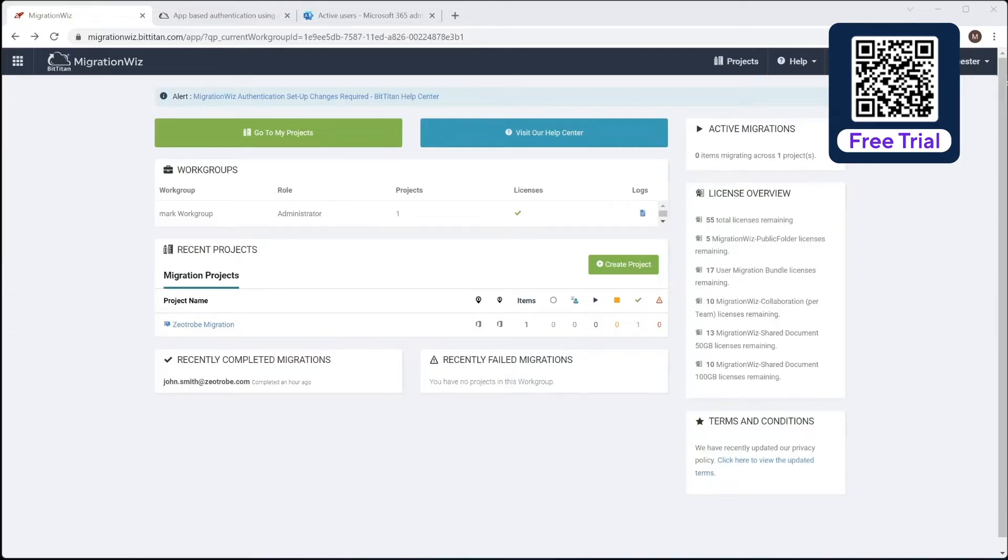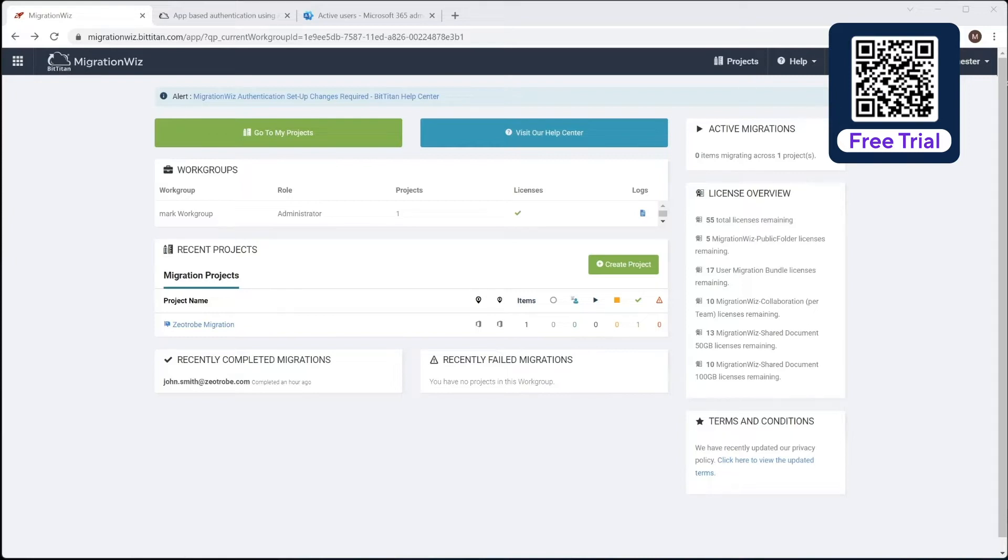You may already be familiar with setting up Modern Auth on mailbox migrations. For OneDrive and SharePoint, we don't need to do the Modern Auth, we actually use application permissions based directly into M365, so I'm going to show you how to do that.